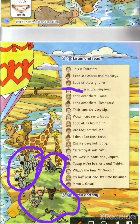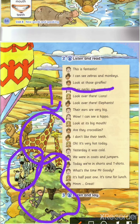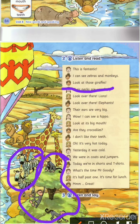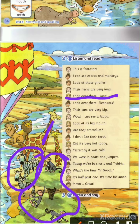Look at those giraffes. Their necks are very long — Lily عم تحكي: رقبتهم أو رقابهم طويلة. Very long, yes.